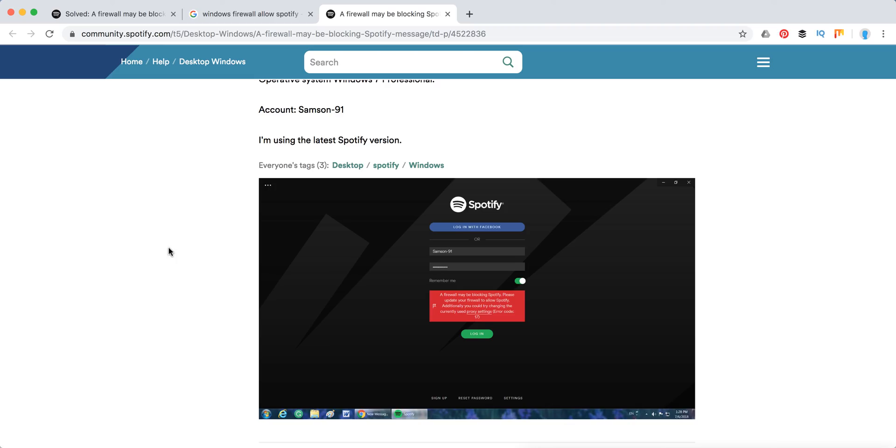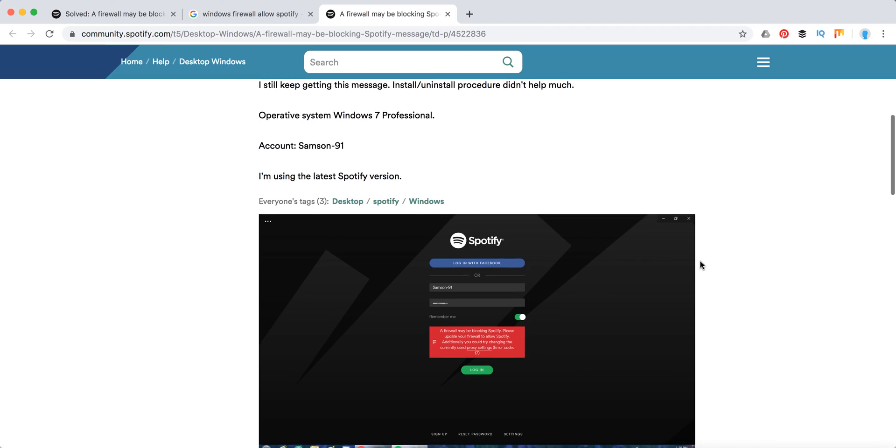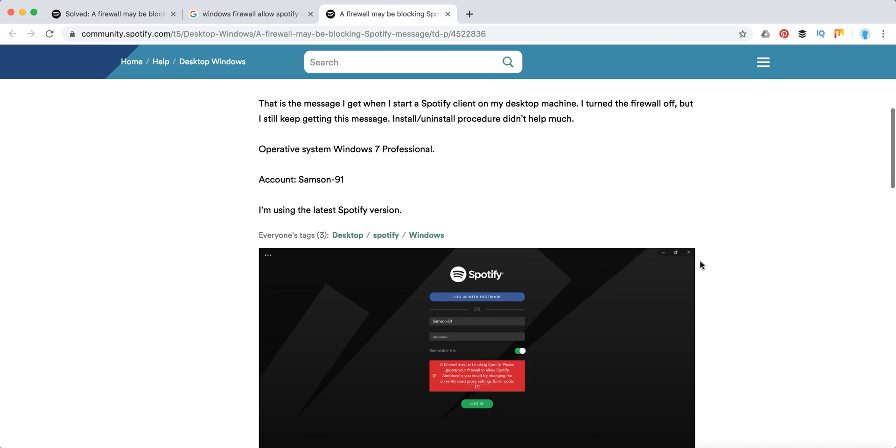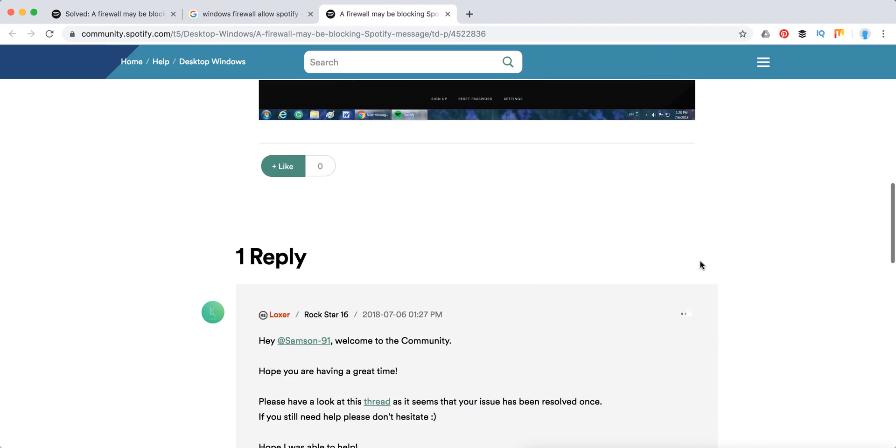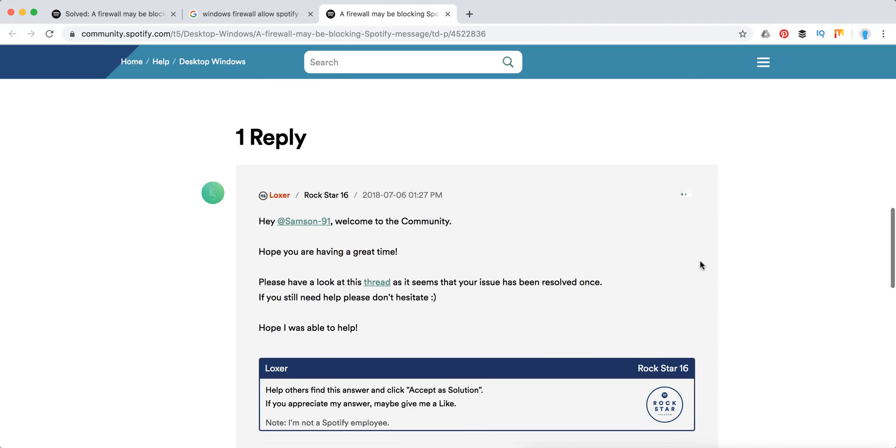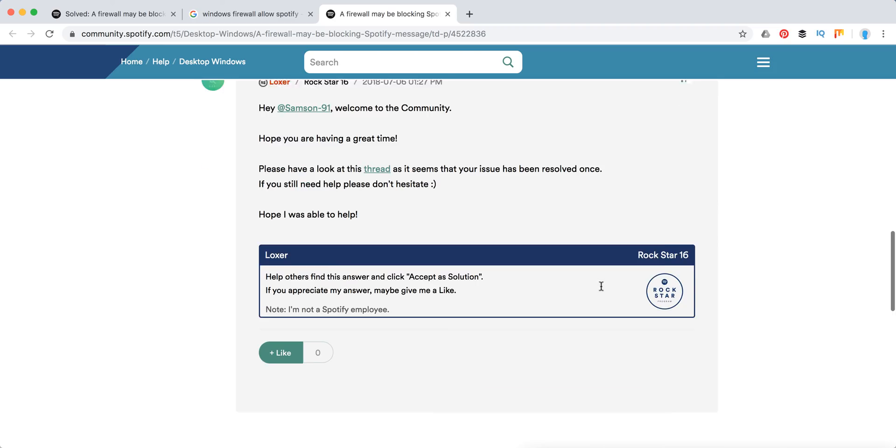Here's exactly how this error looks like on Windows. Basically, what they do here from Spotify is they just refer to this thread I just showed you.